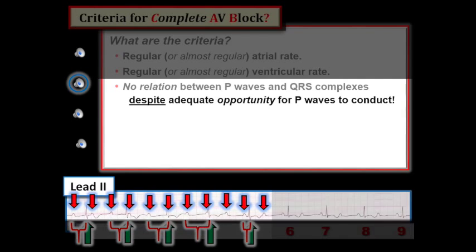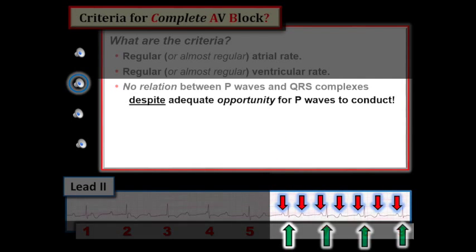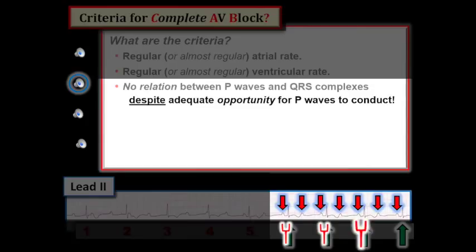Let's now show the last four beats. A regular atrial rhythm continues (red arrows). The ventricular rhythm remains regular (green arrows). But now there is a relation between P-waves and neighboring QRS complexes in that the PR interval preceding each of the last four beats is constant. Therefore, these last four beats are conducting, which means this rhythm cannot possibly be complete AV block since there is definite evidence of conduction. There is 2-to-1 AV block for the last four beats, with red arrow P-waves conducting and yellow arrow P-waves not conducting.